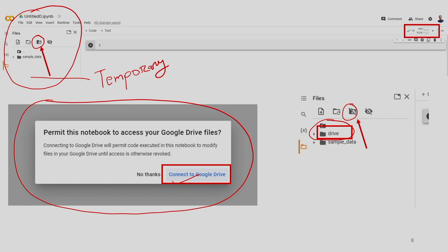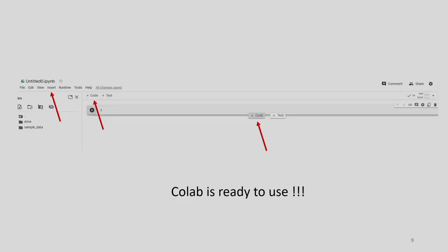One more important thing: once your notebook is connected to the Google servers, you will see a green tick here with the RAM shown in this portion of your notebook. So now the Google Colab is almost ready. You just have to write your code in these cells. If you want more cells, you just have to click on this button to insert a new cell. You can also hover your mouse pointer and click on the code button, or go to the insert button in the bar and click on it to insert a cell through the drop-down menu.